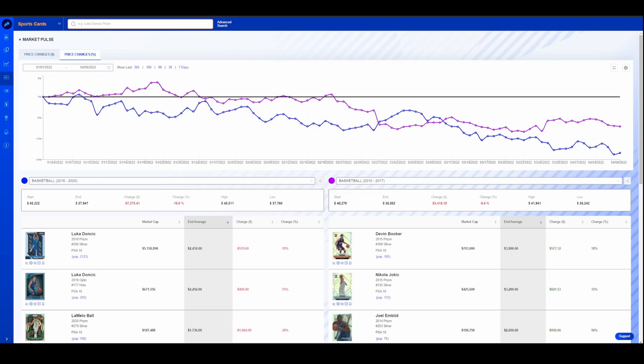I thought about actually grabbing a box. My LCS had it for $975 and I passed. If it would have been $850 to $800, I would have bought a box to rip on the channel, but they came out at $975. So I took a hard pass on that.